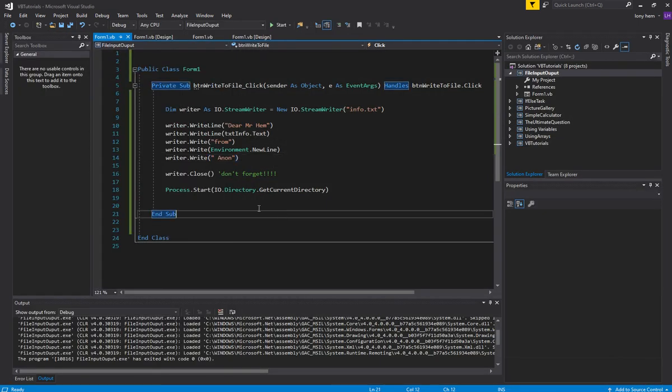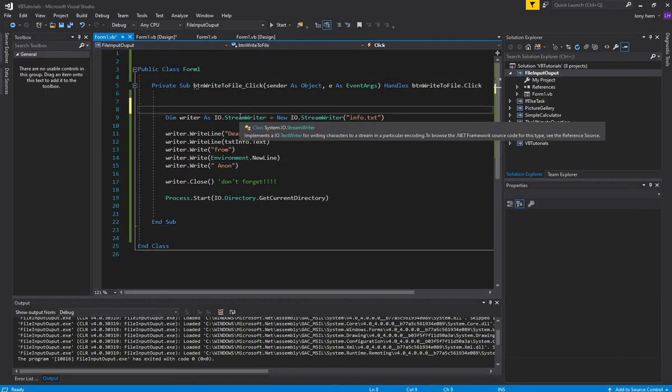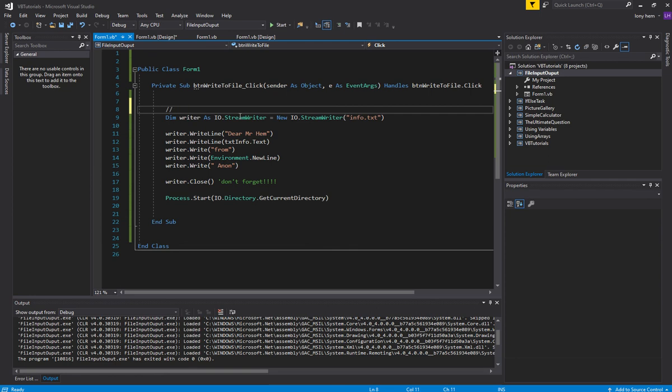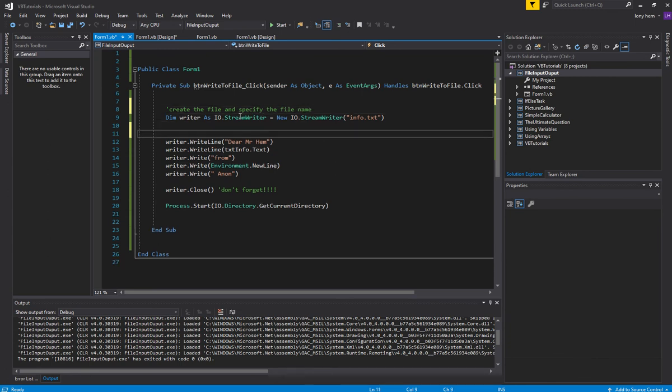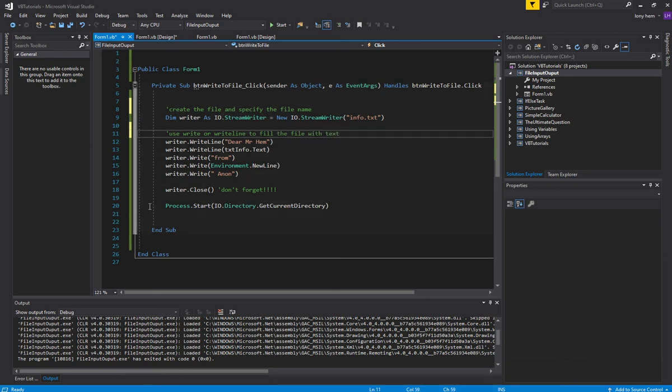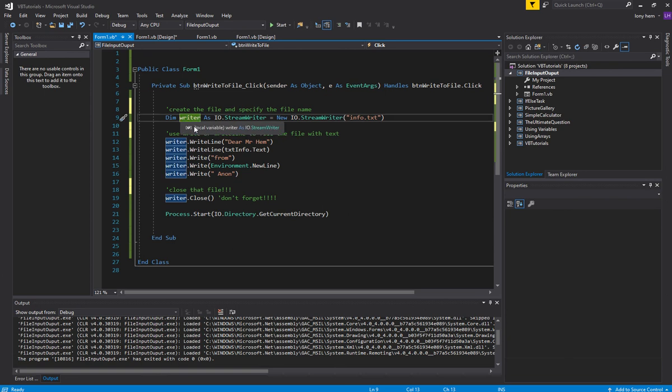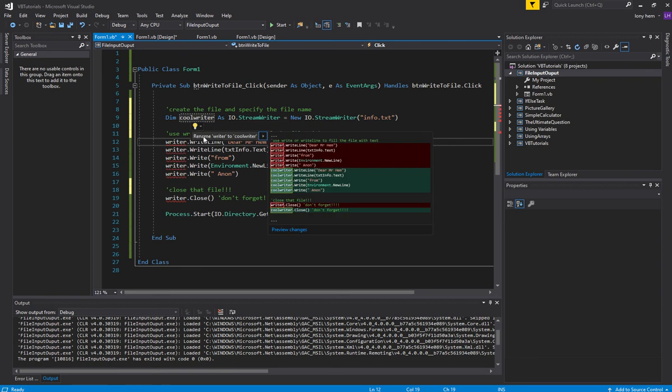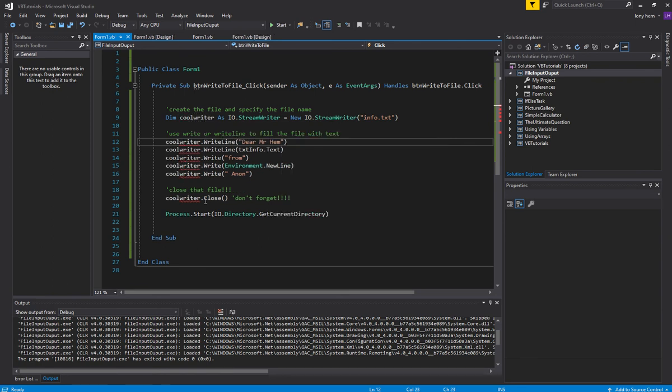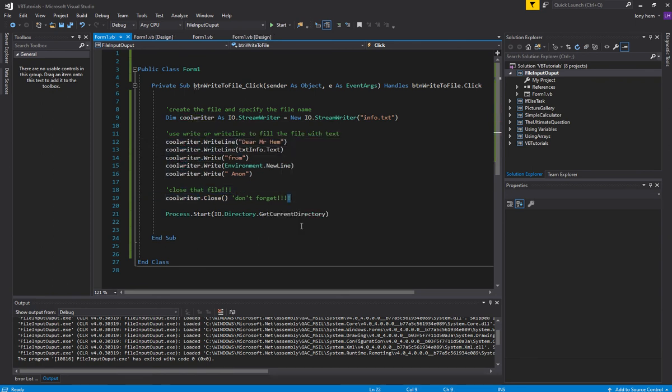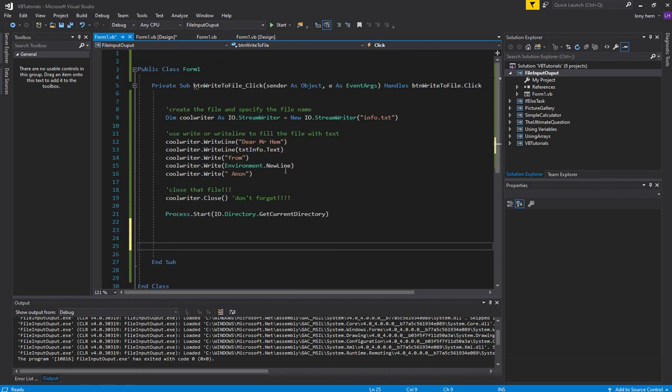So that's basically the steps involved. You create the file and specify the file name. Then you can use write or write line to fill the file with some kind of text. And then you want to close that file. So don't forget. This writer, you can call it whatever you want. If I change that to cool writer, you know, make sure the rest is cool writer. So it's whatever that is, call it whatever you want. Great. So that's how you write a writer.